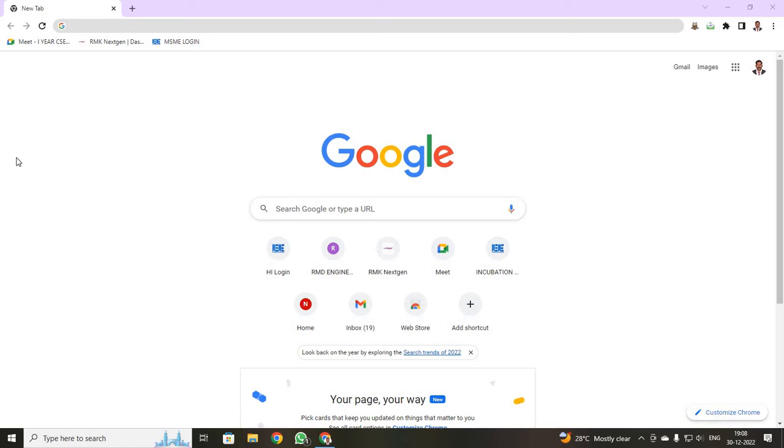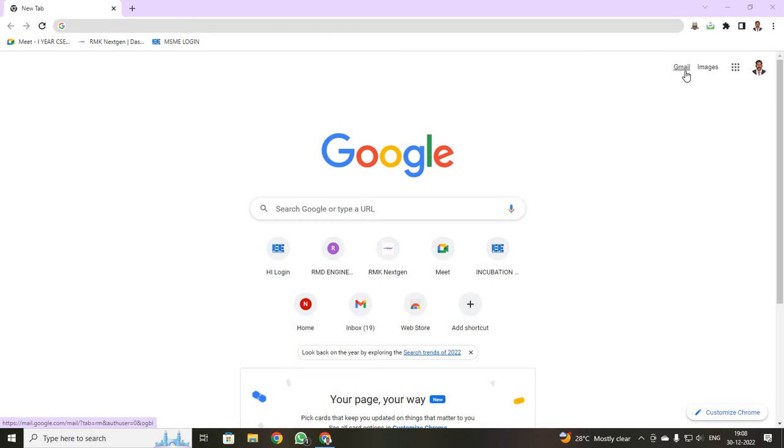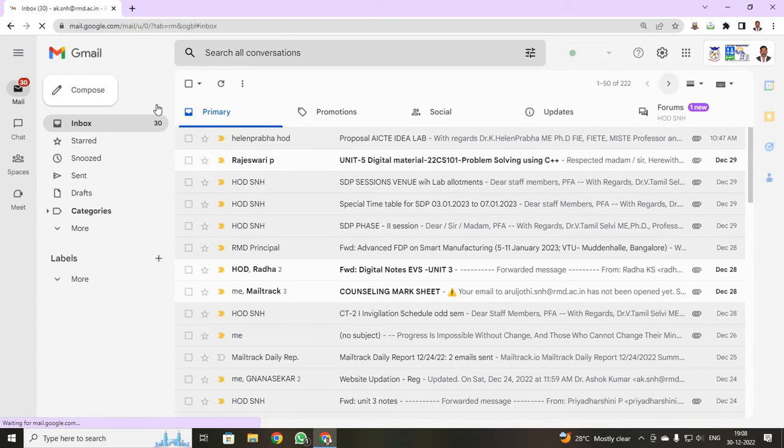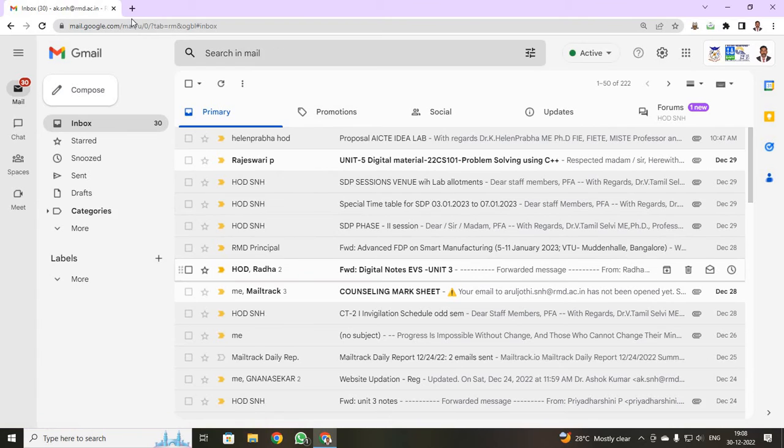Dear students, now we are going to discuss how to register an NPTEL course. First, you have to login into your Gmail ID. See to that your Gmail ID has been logged on. See over here, I have just logged into my Gmail ID and I am able to see my inbox.